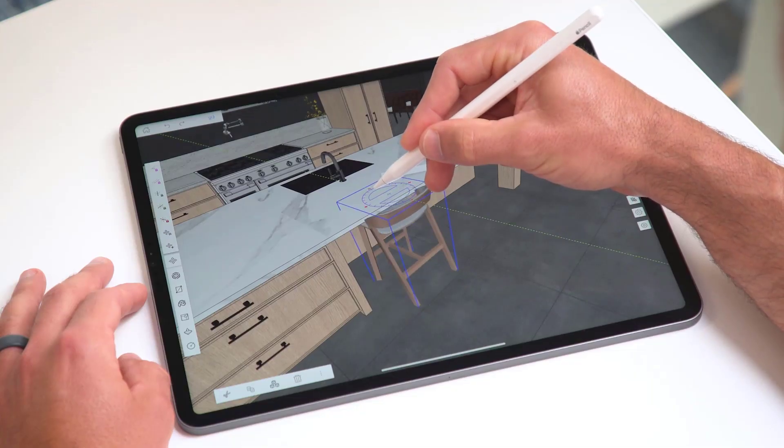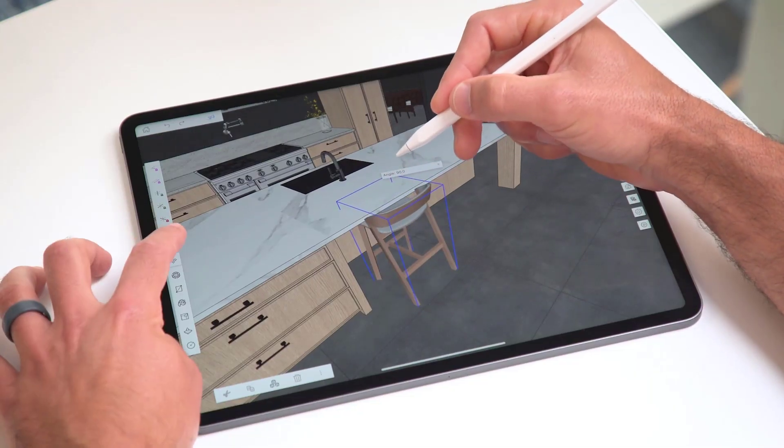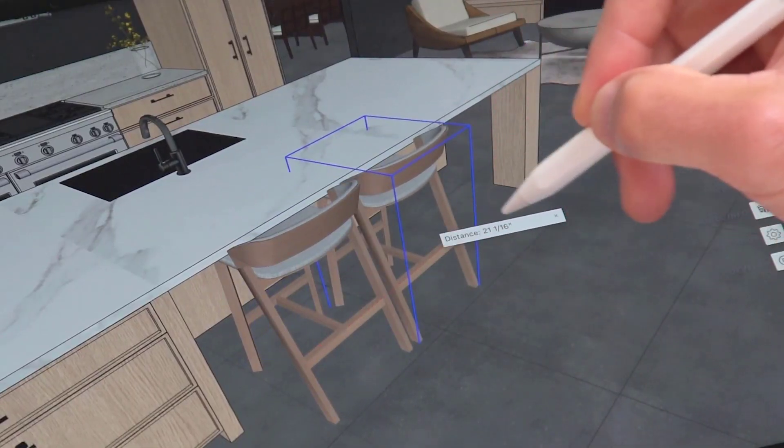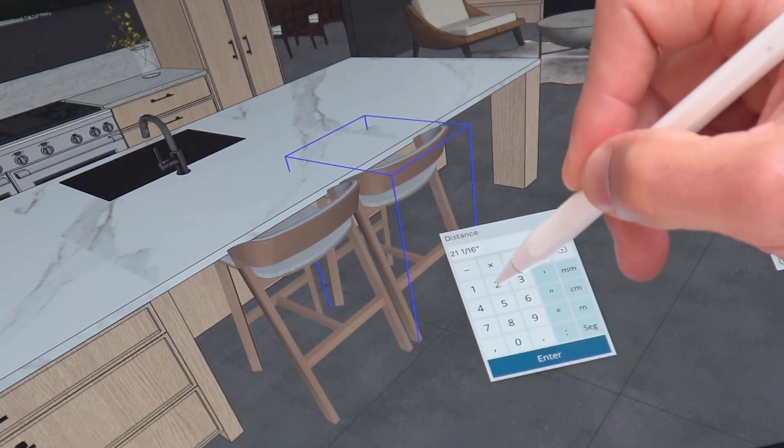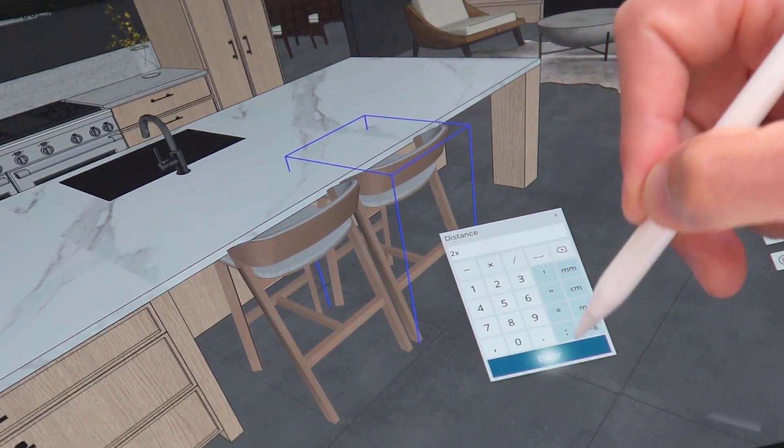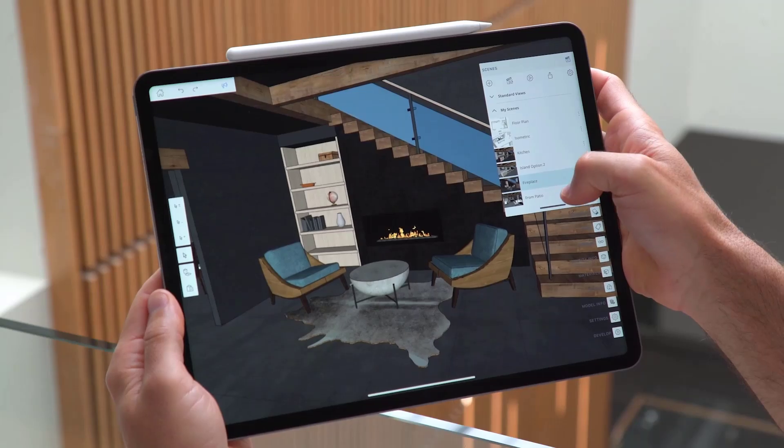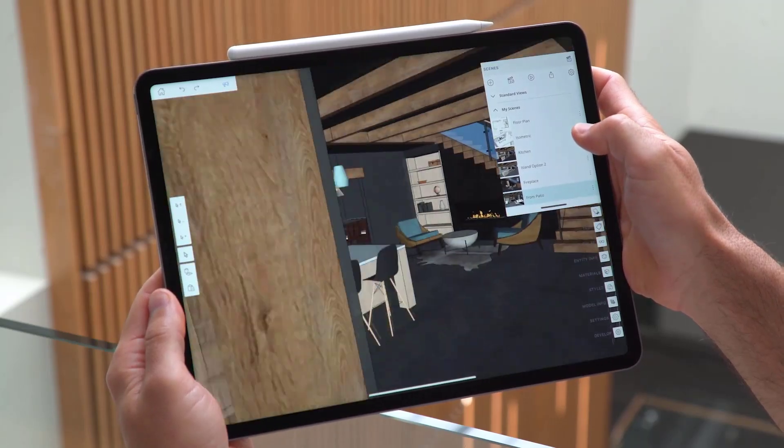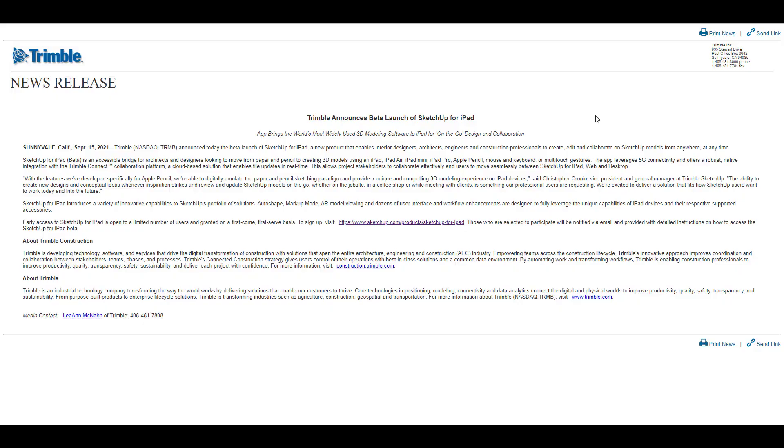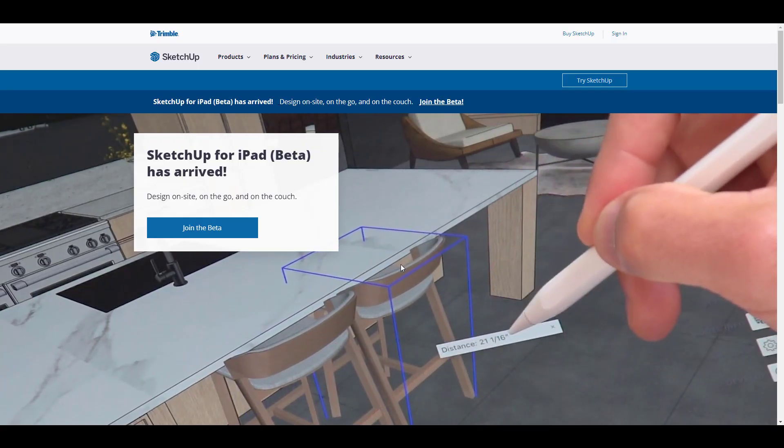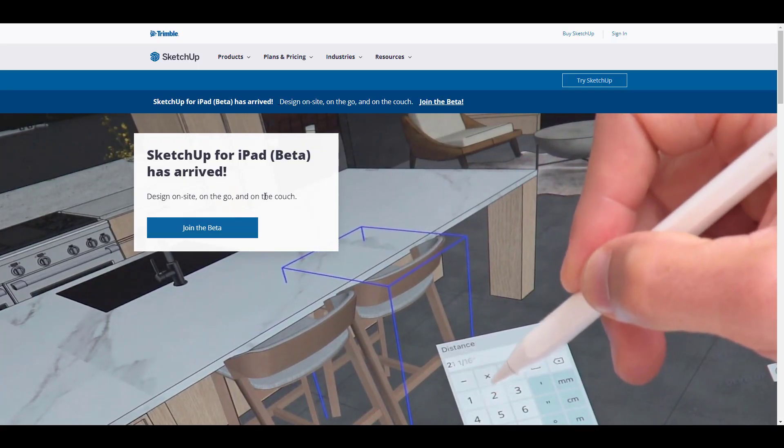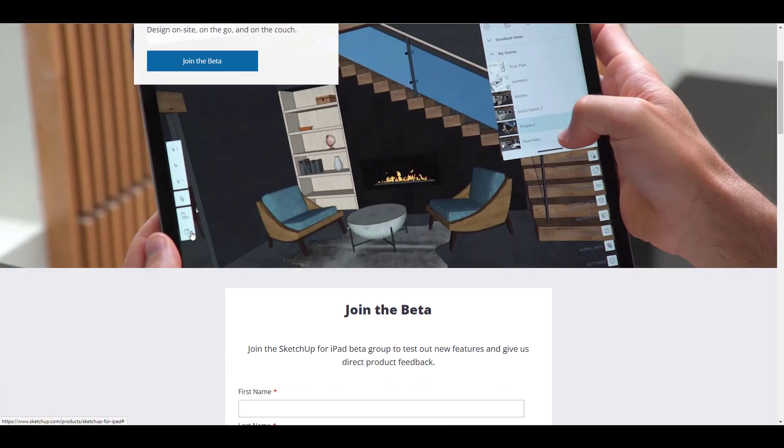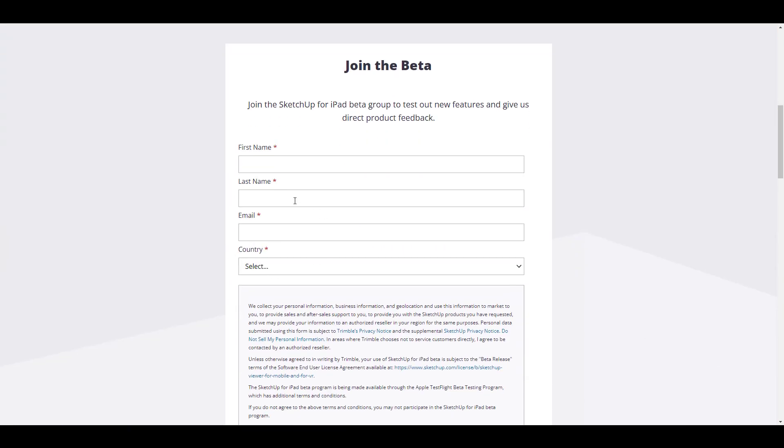They want everyone that owns an iPad right now to be able to work on the go by simply working with SketchUp made for mobile. To get started with this, you can simply go over to the link in the description that will bring you right over here where you can join the SketchUp for iPad beta registration, and this is going to get you up to speed.